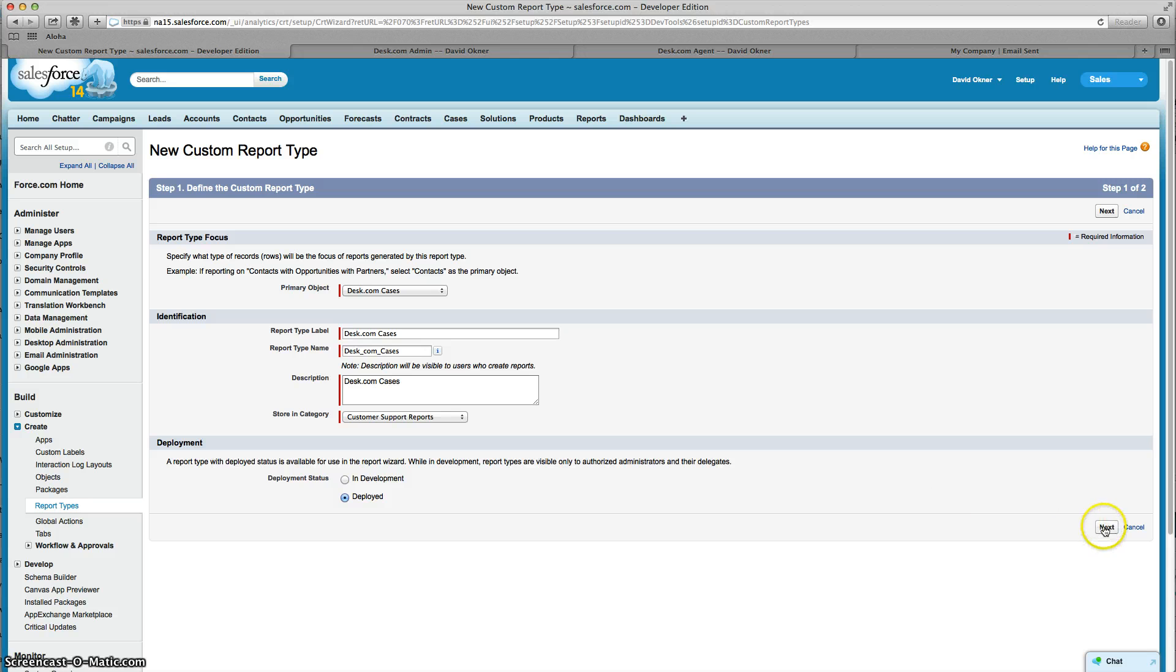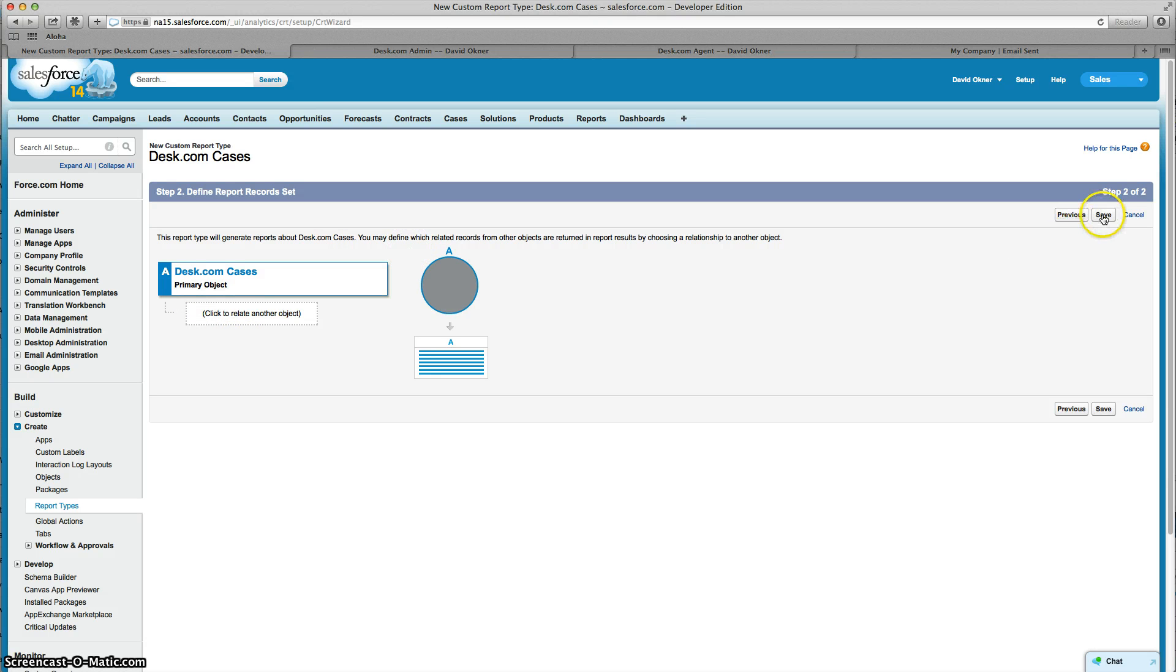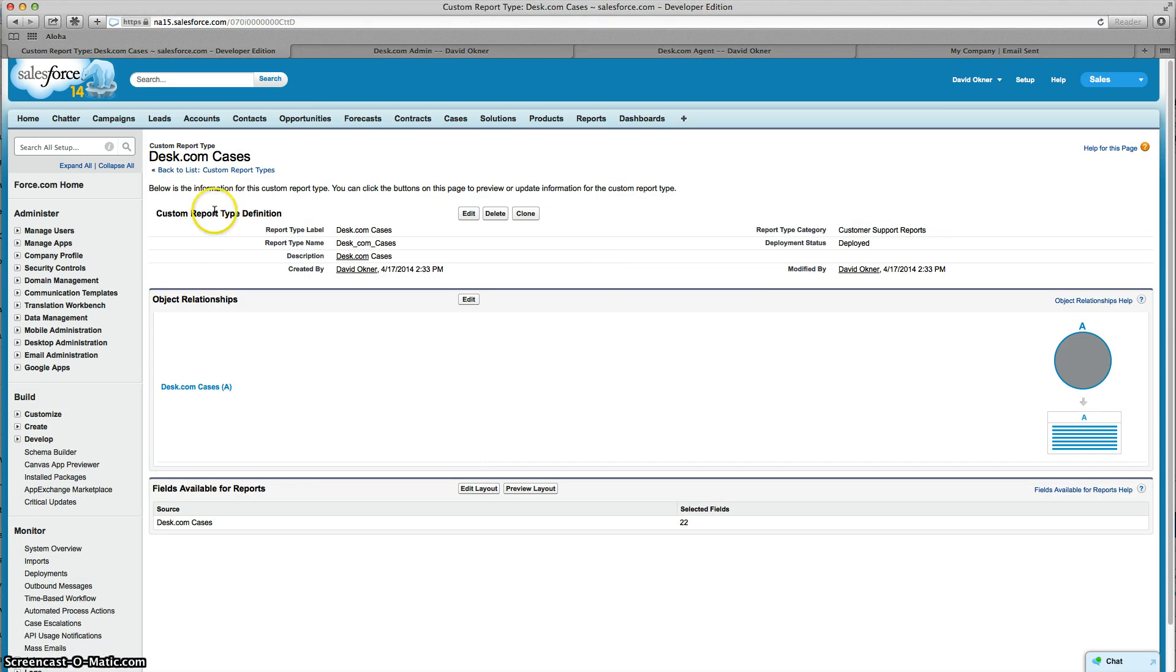Next I'm going to click on Next. I'm not going to associate any other objects to this object so I'm done. I'm going to click on Save and it is that easy. I now have my custom report type.